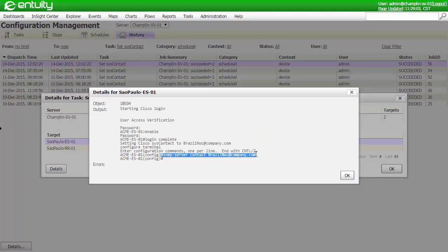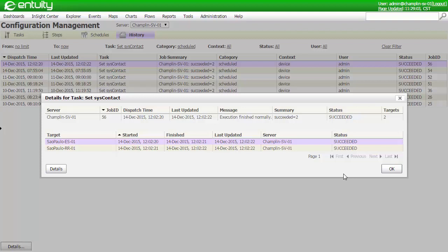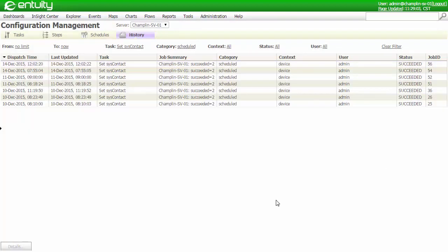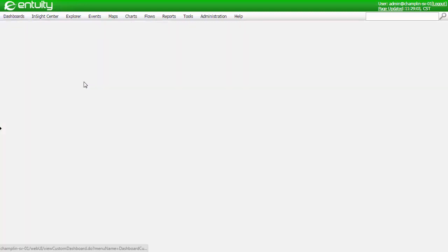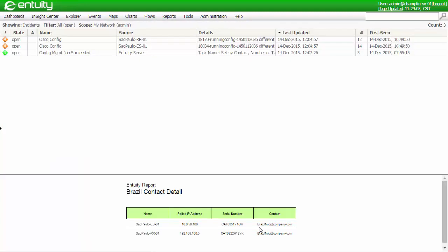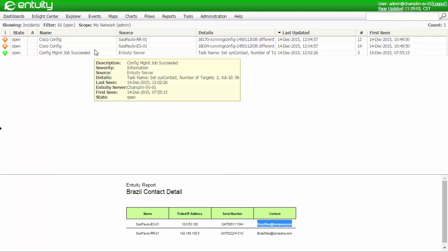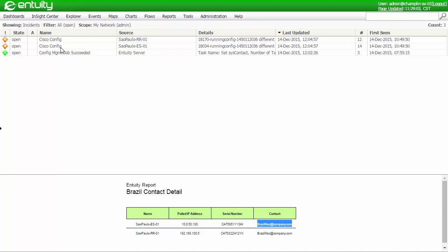Next, let's look at what Entuity sees as a result of this configuration change. I've created a custom dashboard highlighting the Brazil devices and their inventory. You can see here that the contact details have been updated, and we can also see that there's a number of incidents that actually tell us about the configuration change.